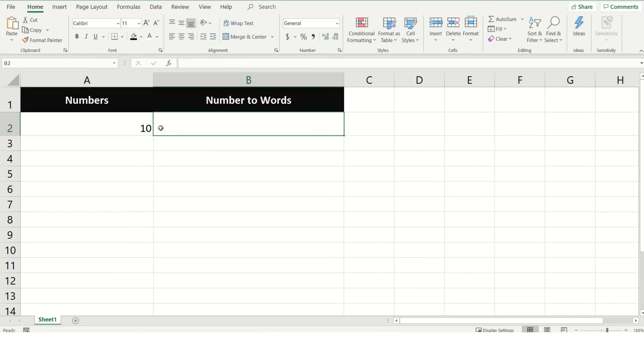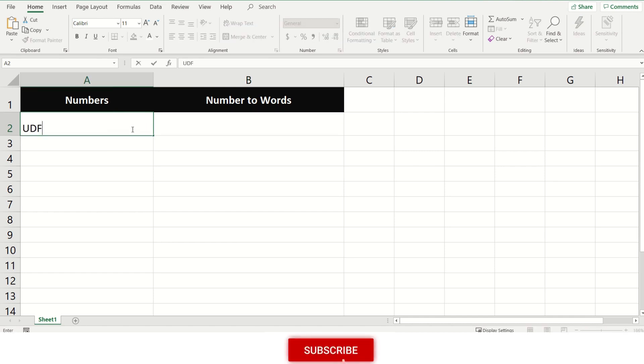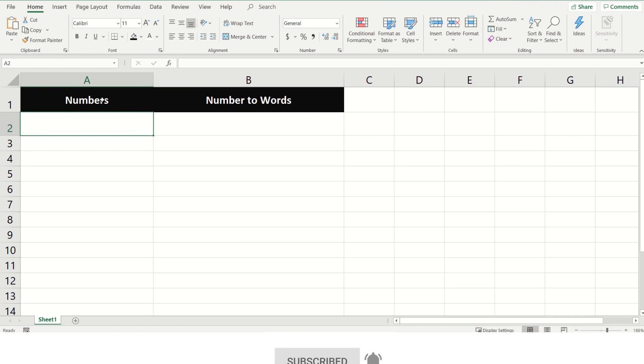To do this, you need to create a user-defined function in Excel, and then you can use it in Excel cells as other built-in functions like SUM, VLOOKUP, and so on.